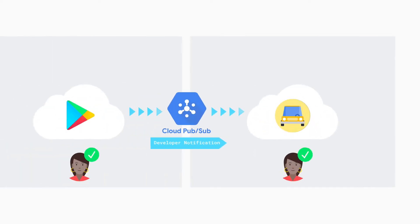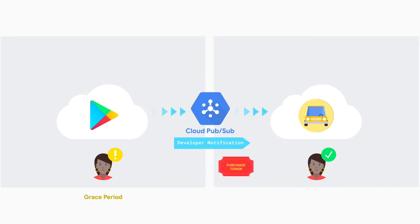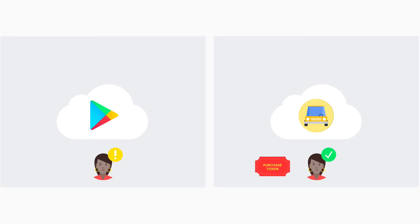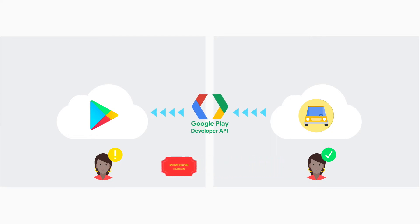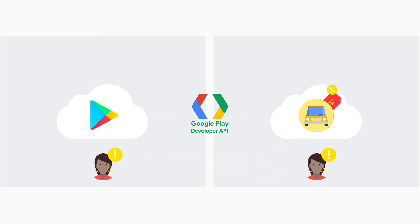With real-time developer notifications, you'll receive a notification from Google Cloud PubSub that a subscription status has changed. In this example, it's entered a grace period. Call the Google Play Developer API from your server to verify this change and then record this new subscription information on your back end.